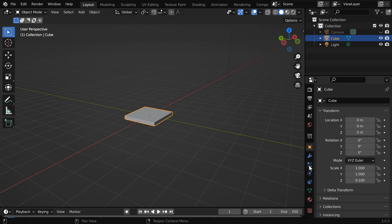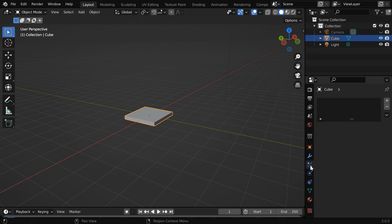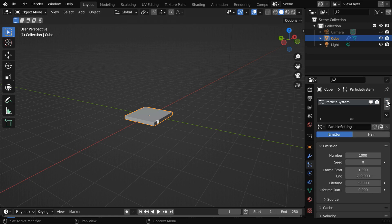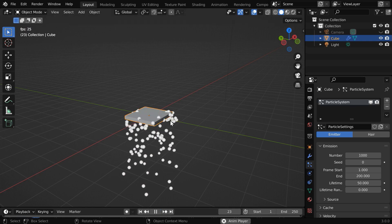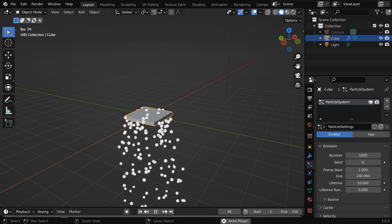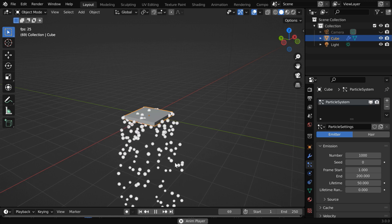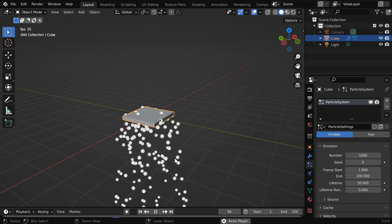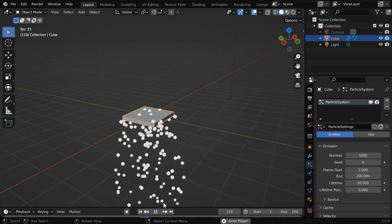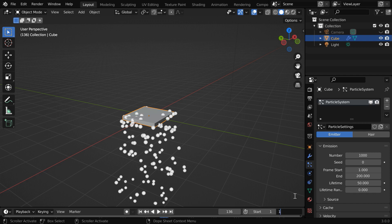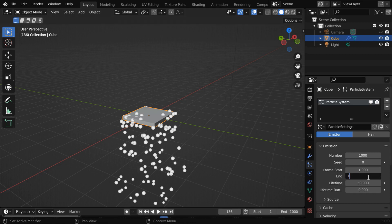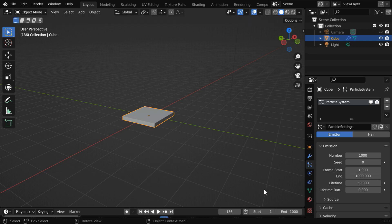So go to this particles tab, then click on this plus button to add a new particle system in this list. If you now run the animation you'll see that these particles are getting generated from the cube and falling down due to gravity. But your scene length may be different, let's say 1000. In that case you have to also change this end frame number to the same 1000.